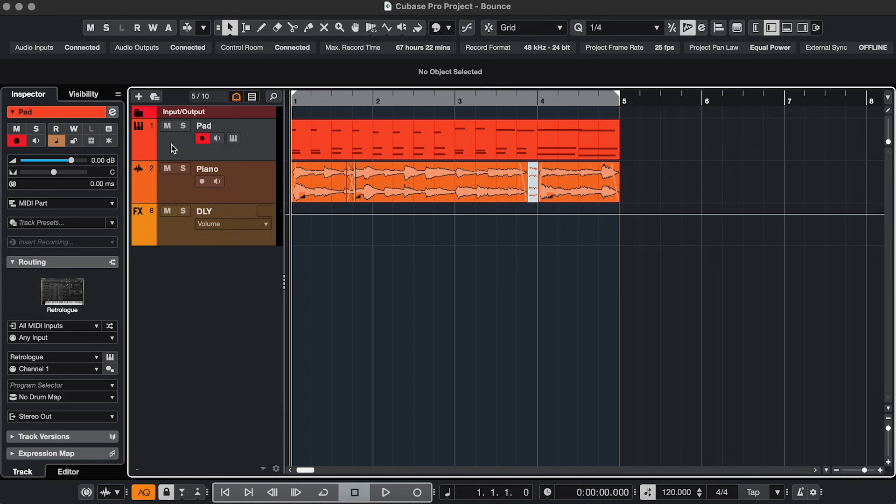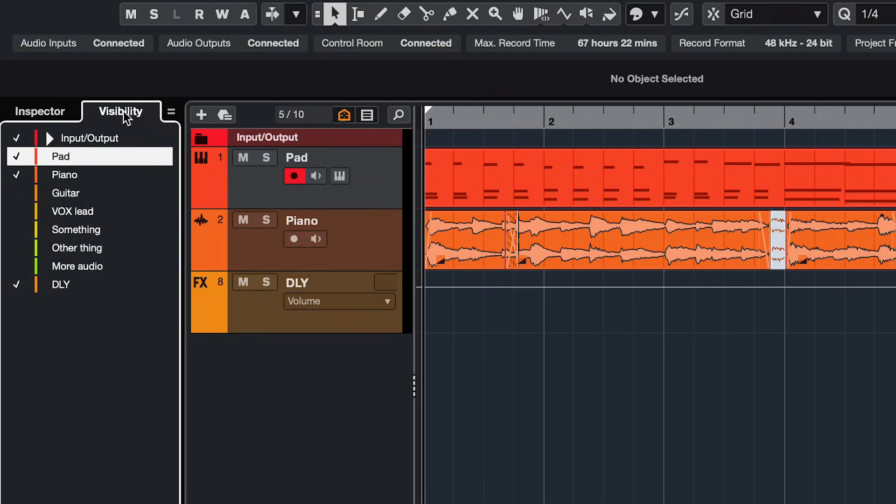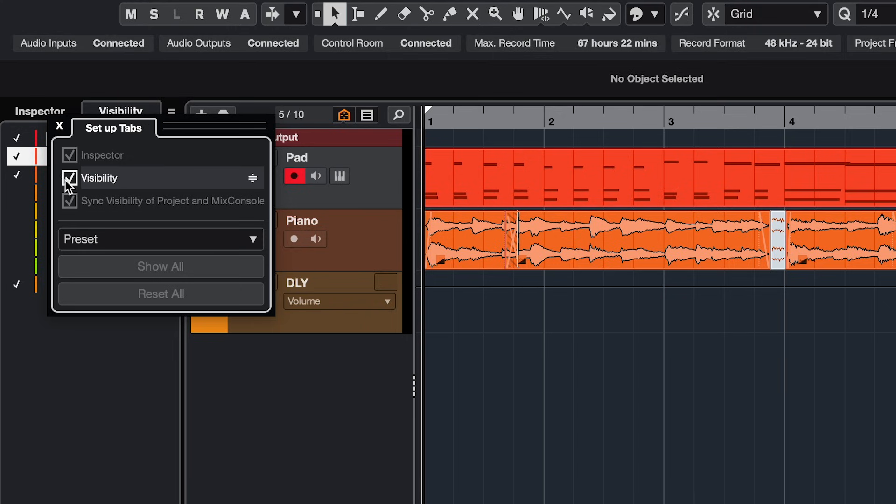And lastly, if you've been hiding a lot of tracks and you want to bring back one specific track to make some adjustments, then go to the left zone, visibility tab. If you don't see that, right click on inspector and check it.